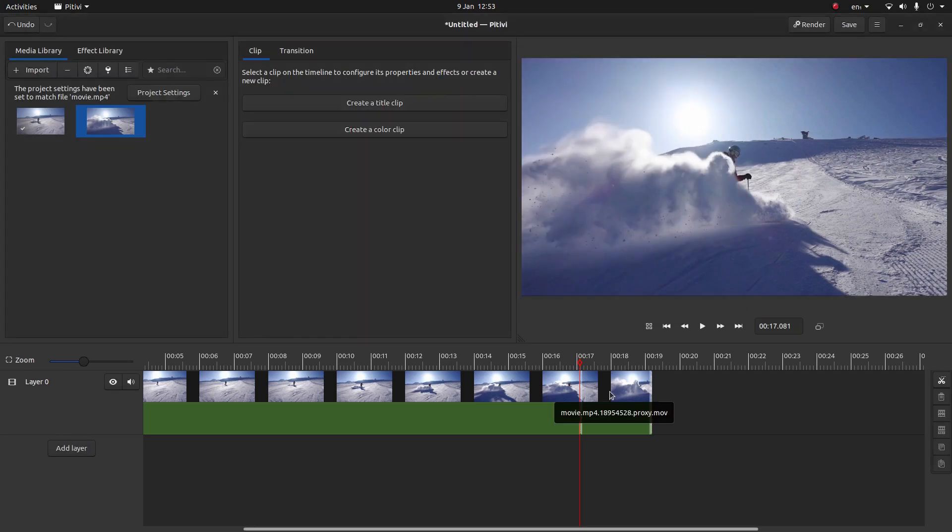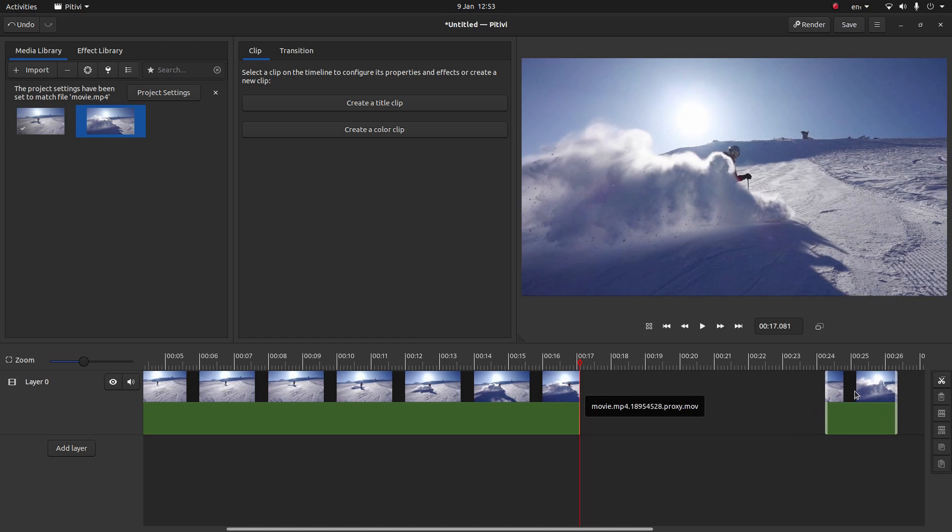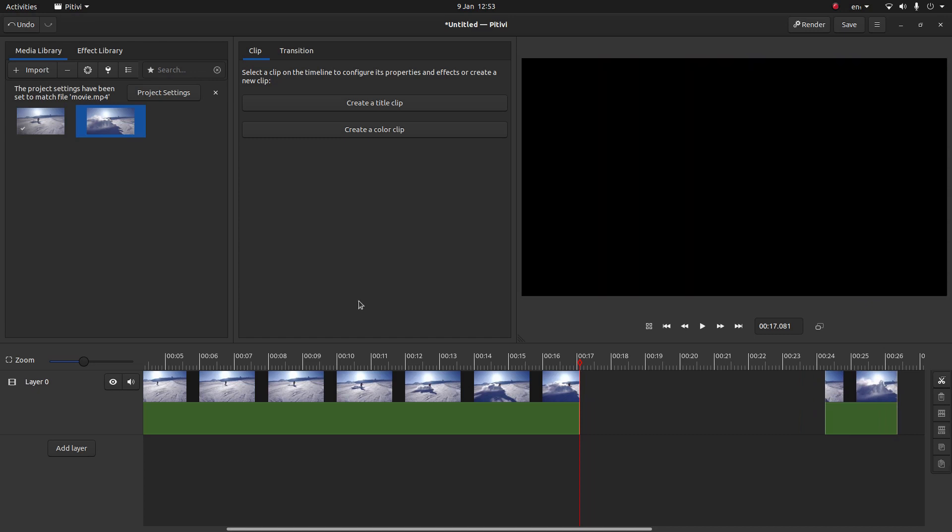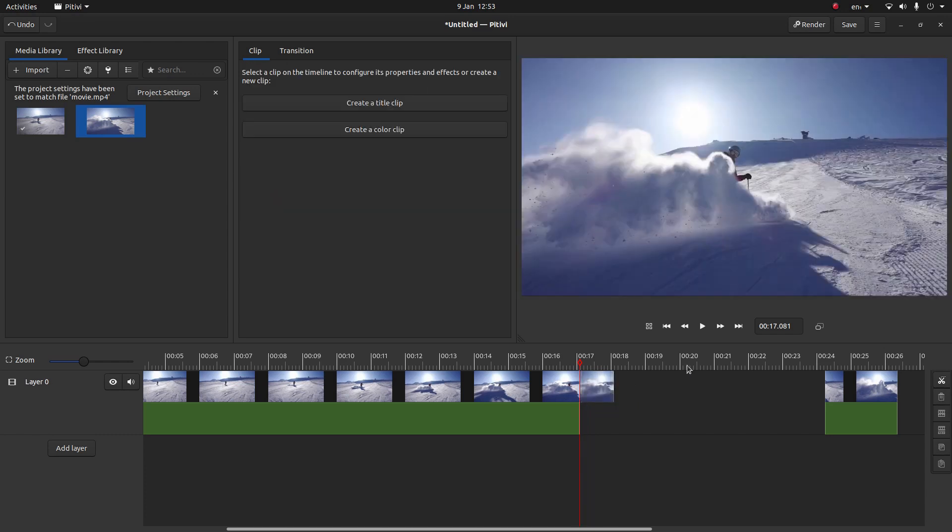Now I'm going to grab this cut part here and drag it out of the way. And then bring the image into layer one.